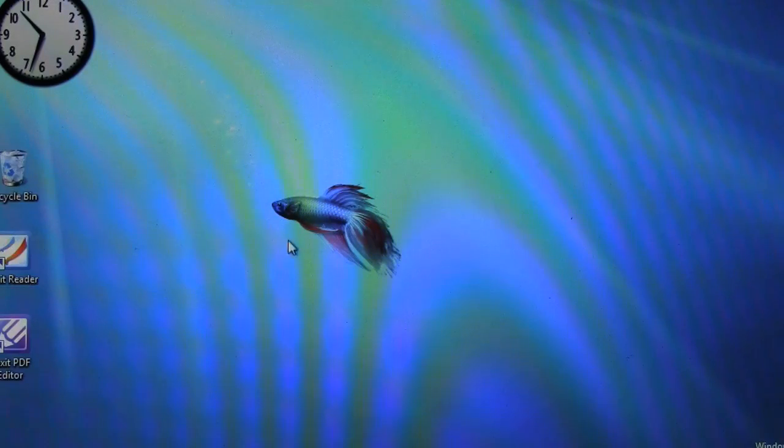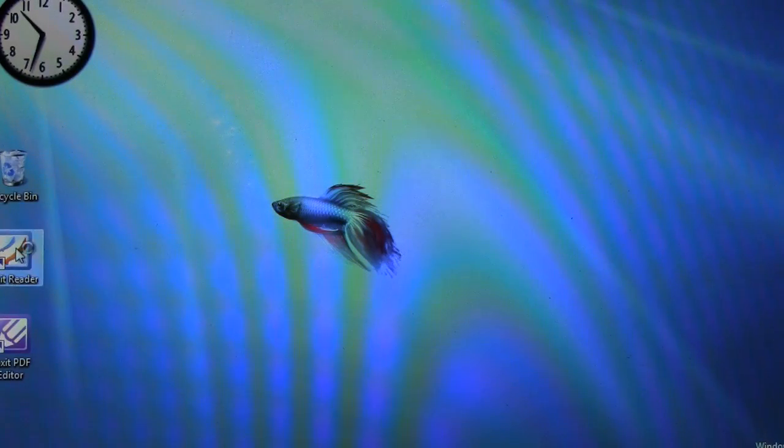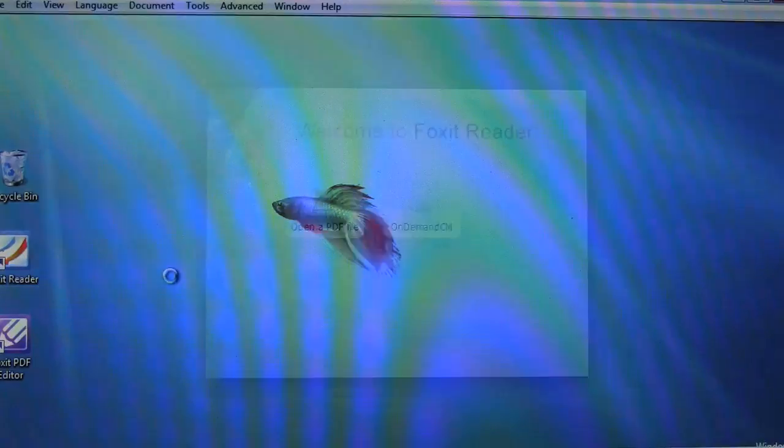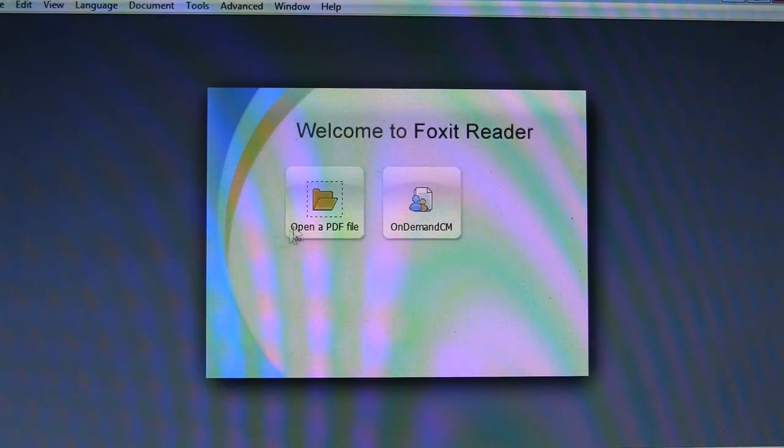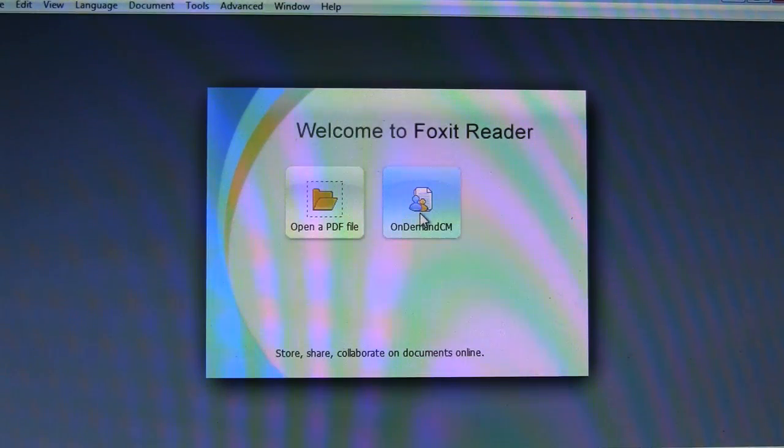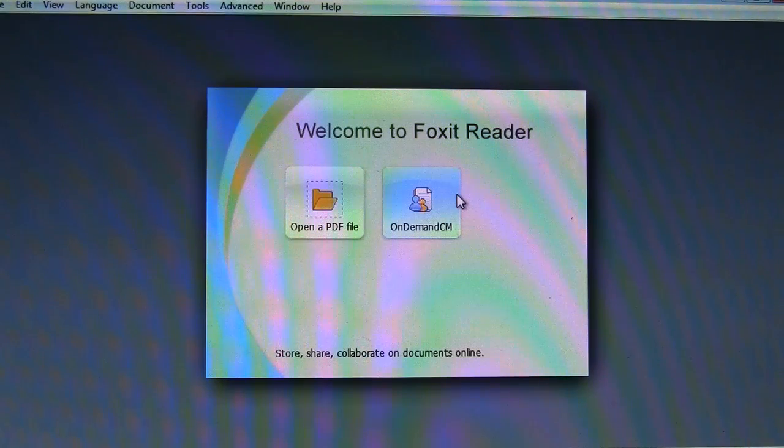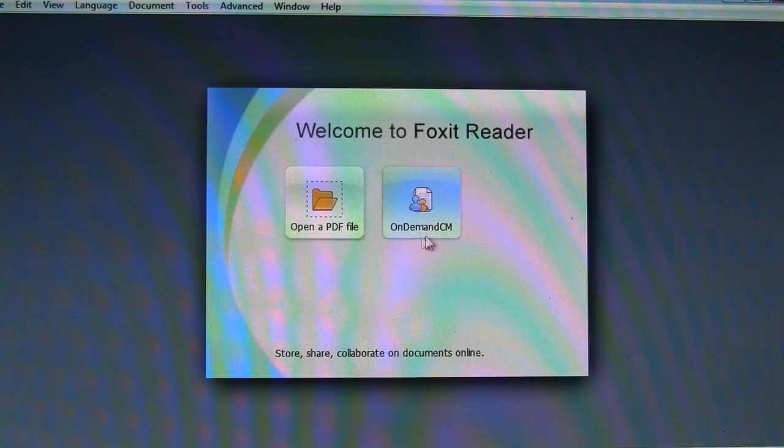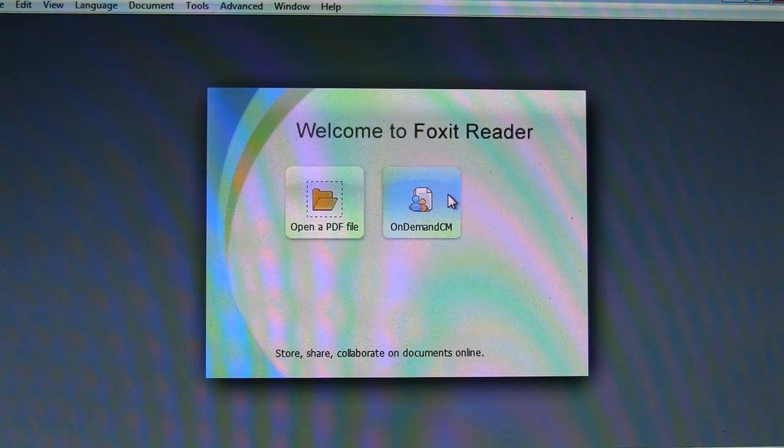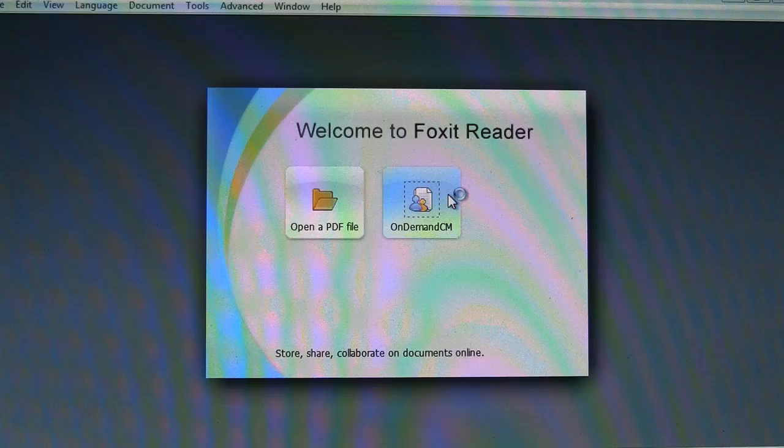Nicole here for Netbook News and today we are looking at the Foxit Reader, 4.25 times faster than Adobe. What we're interested in seeing here that's a little different is that it has on-demand content management.